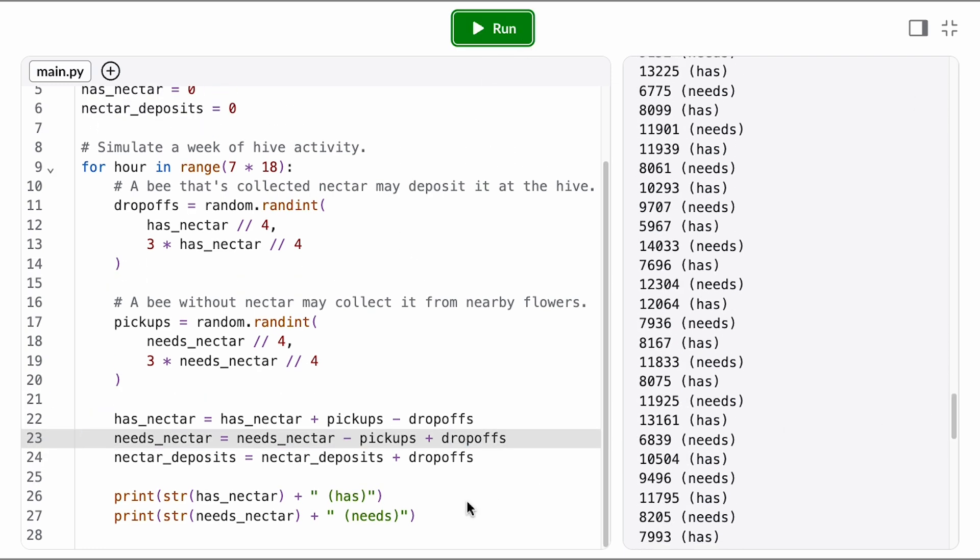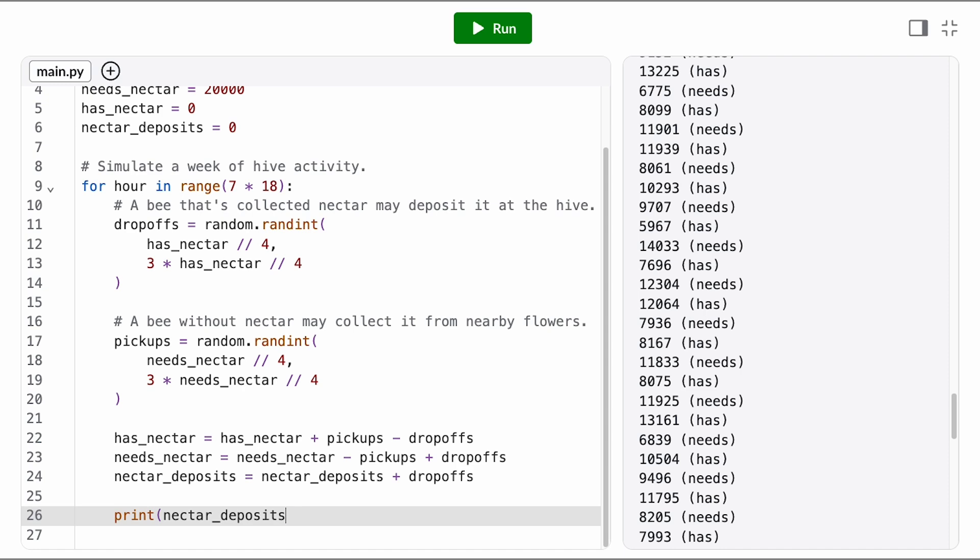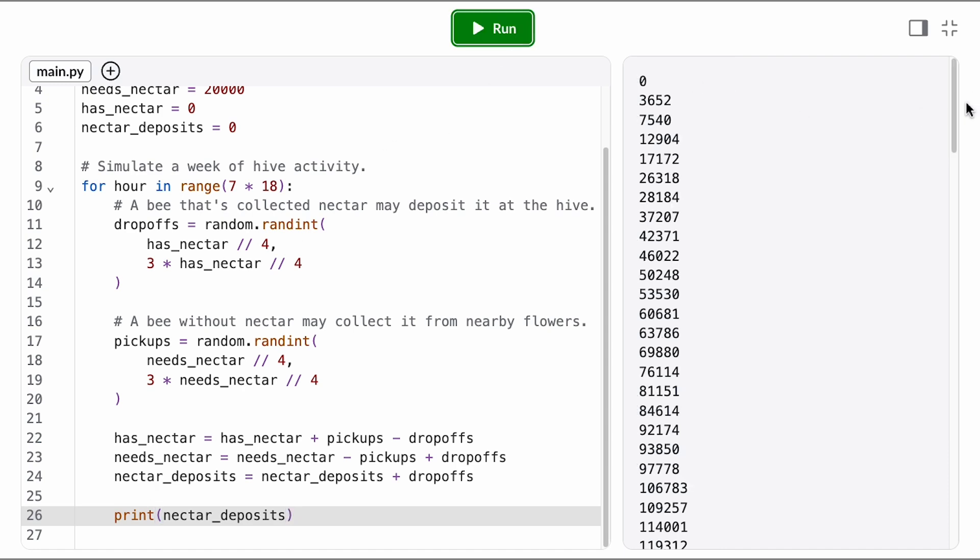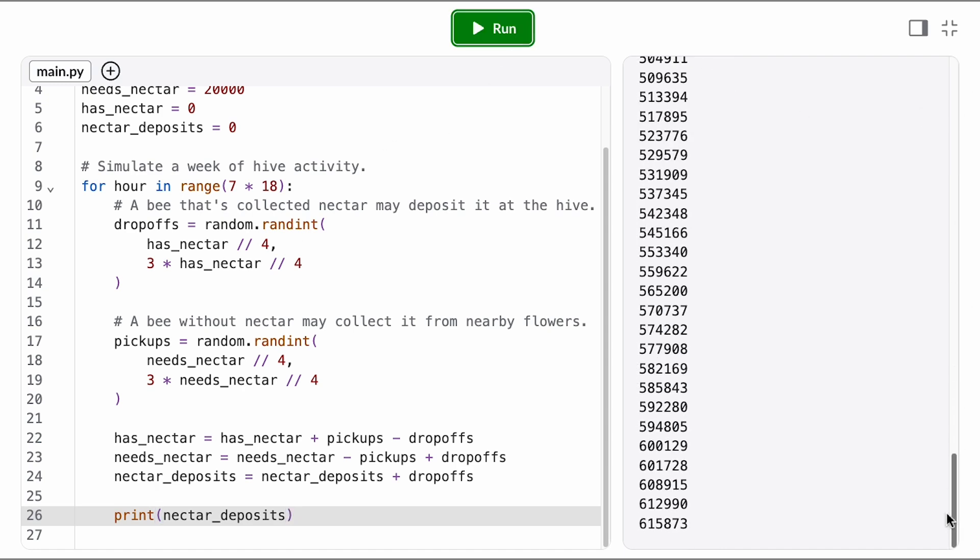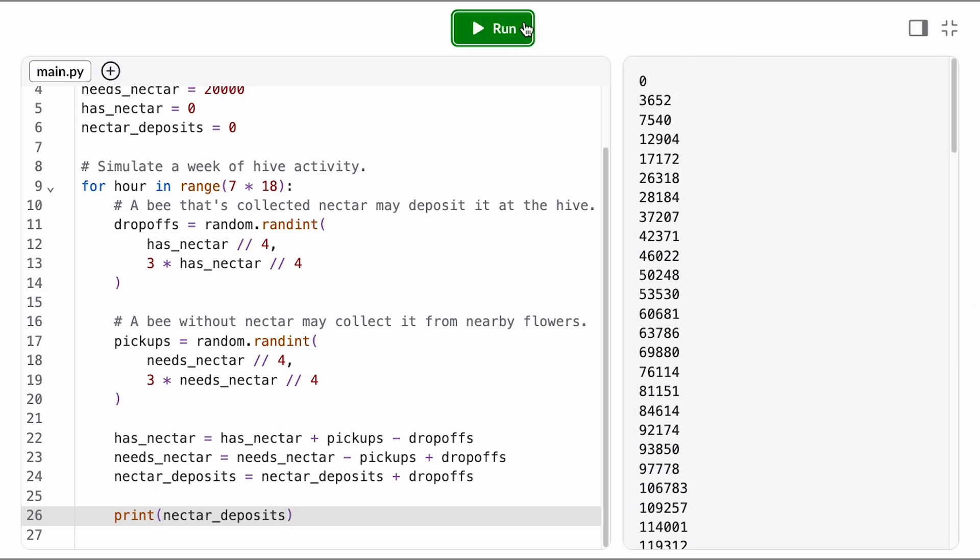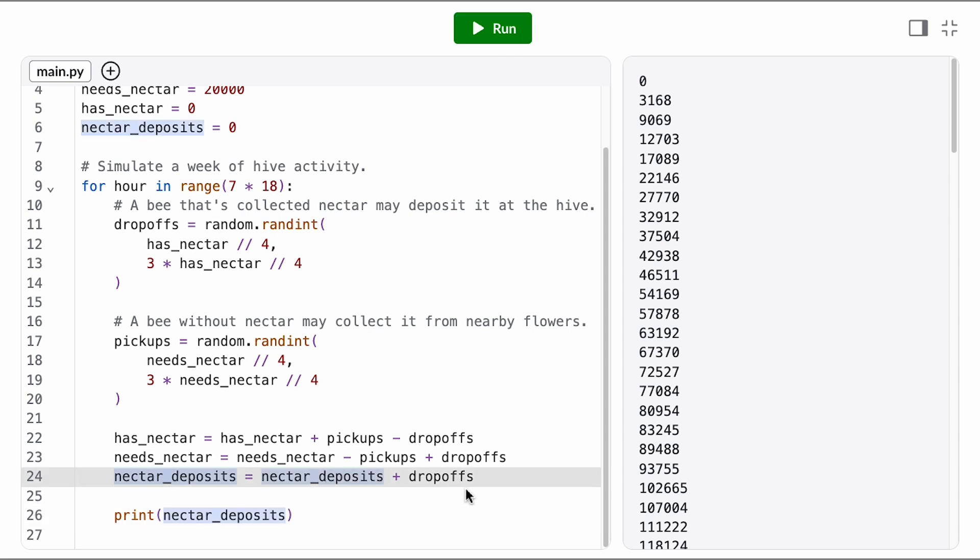Awesome, our state transitions are looking good, so let's check in on our nectar deposits. It looks like they're steadily increasing by a random amount on each iteration, which is what we'd expect. It should be increasing by the number of drop-offs.